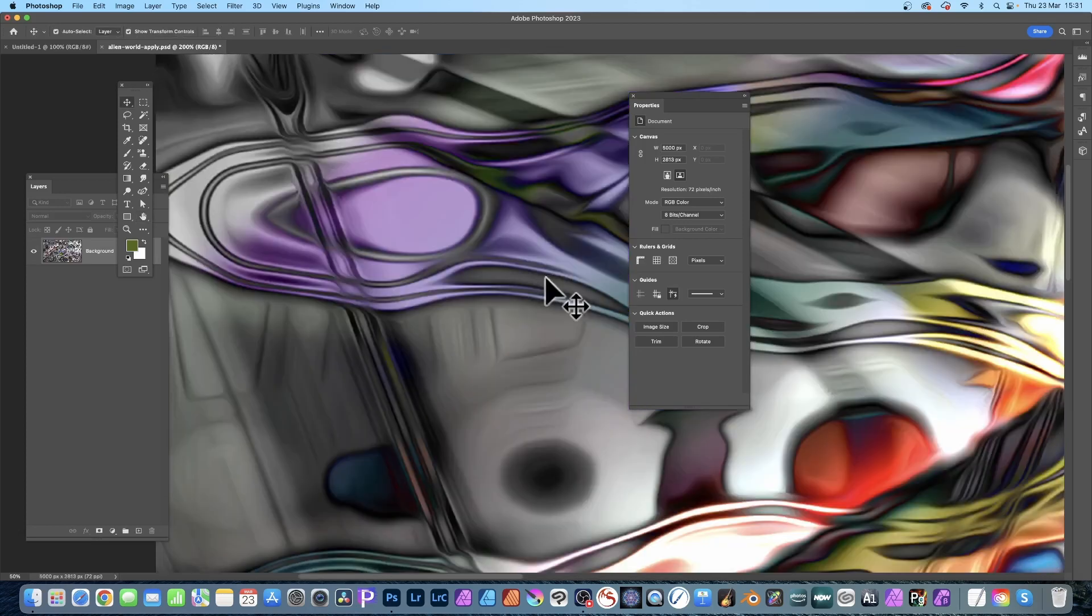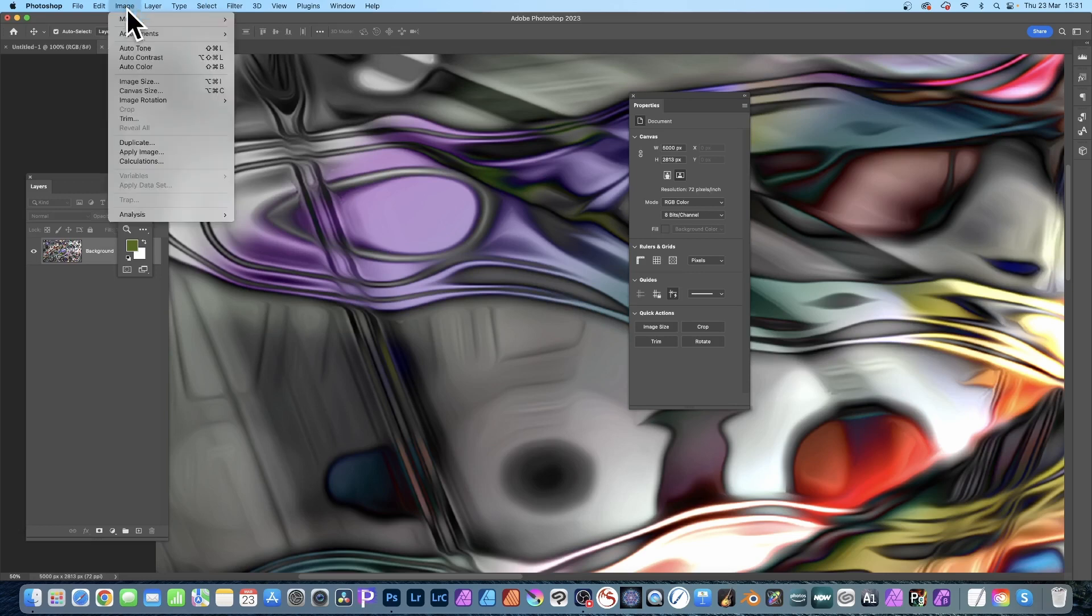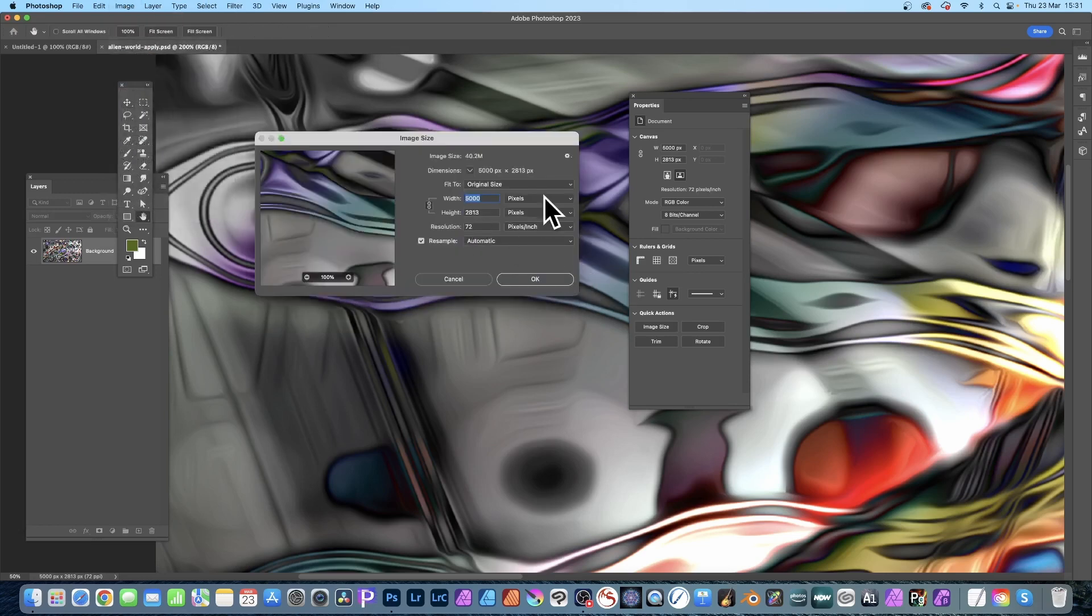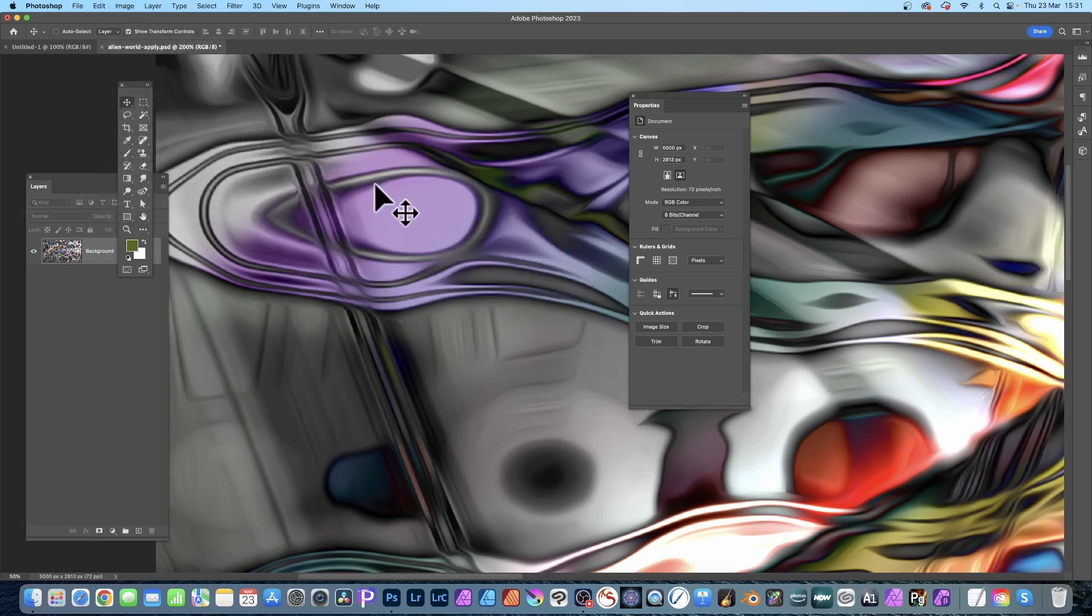You see now it's massive in comparison. So I go again to Image, Image Size, you can see it's now 5000. So let's just undo.